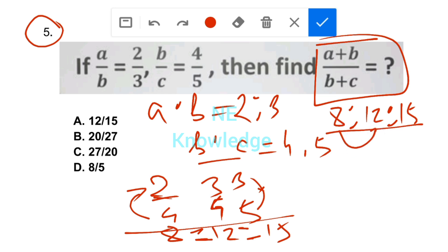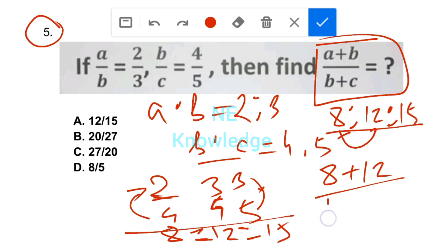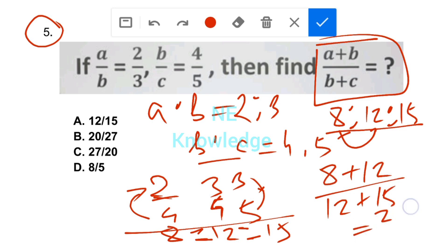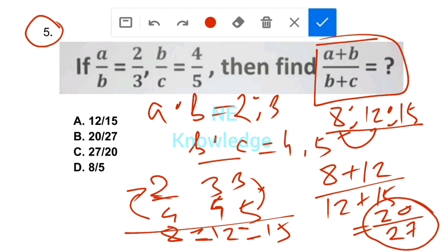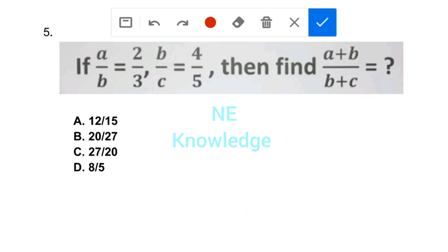So A is 8, B is 12, C is 15. Therefore A + B equals 8 + 12 equals 20. And B + C equals 12 + 15 equals 27. So (A+B)/(B+C) equals 20/27. Option B is the correct answer.